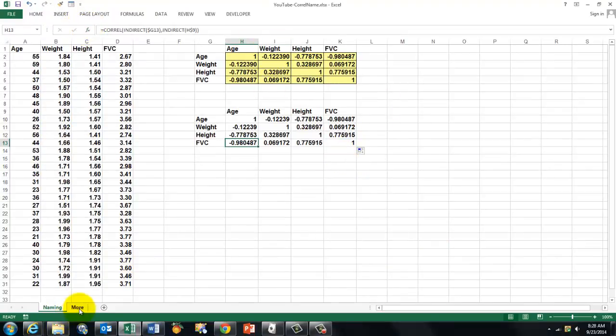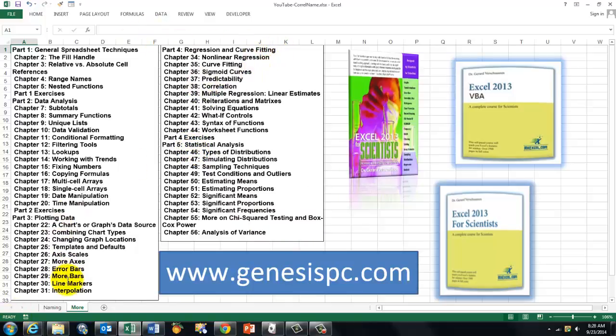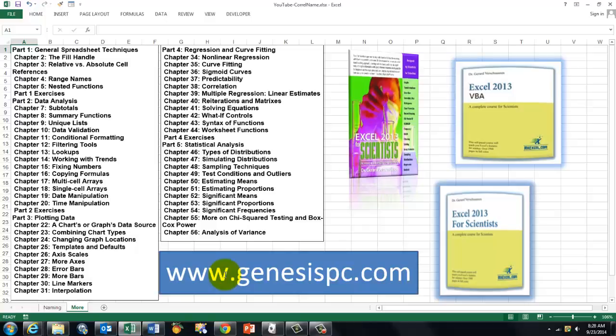If you want to know more, go here. And you get not only a lot of information on statistical analysis, but also on curve fitting and regression analysis, how to plot data in charts and graphs, and how to do data analysis including multi-cell arrays and single-cell arrays. You can find all of this at genesispc.com. It has helped thousands of people to become professionals with Excel and science.